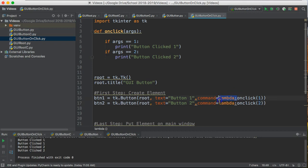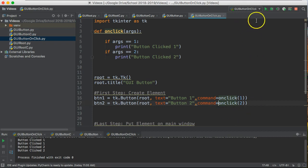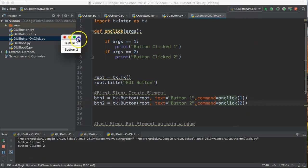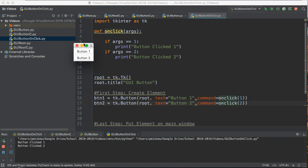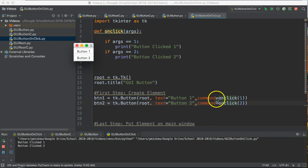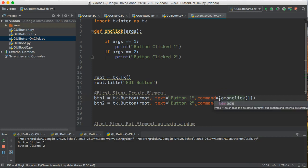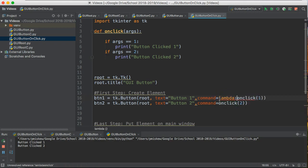A really common mistake here that people will make is they'll directly type in onClick one and two and this is a bit of a funny thing that I'm not going to get into technically why this doesn't work, but when you tie a function to a button you can't actually indicate the parentheses unless you use this lambda command.